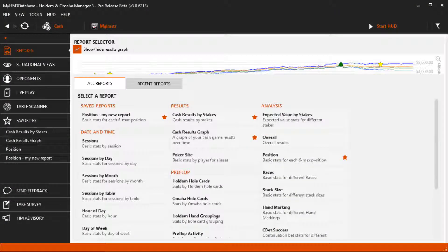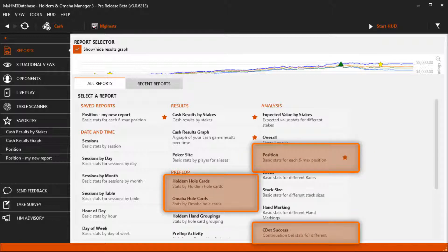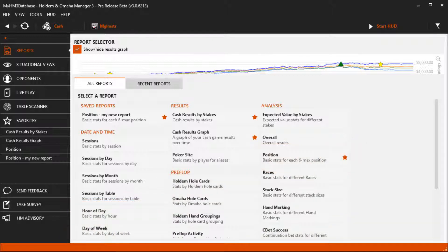Some of the more popular reports include position, hole cards, cbet success, and I personally like day of week and time of day because you can see what days and times are the least and most profitable for you at the poker table.